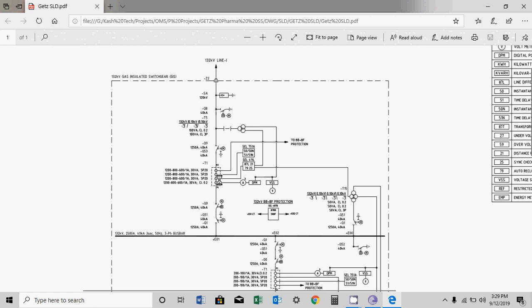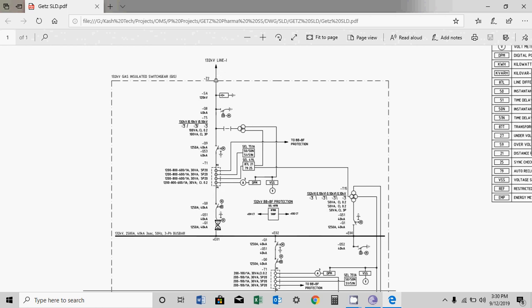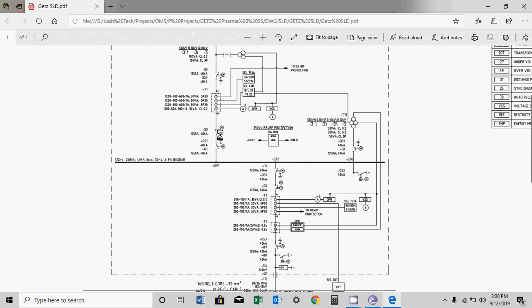Further, the current transformer CT is shown — how many cores are shown here? One, two, three, four — four cores are shown in this CT. The C class 0.2 core is for metering, which is connected to a digital power meter and voltmeter. Similarly, the remaining cores are connected to protection: one core to bus bar protection, the second to a line relay, and the third to another line relay for distance protection. P2 is towards the line and P1 is towards the bus.